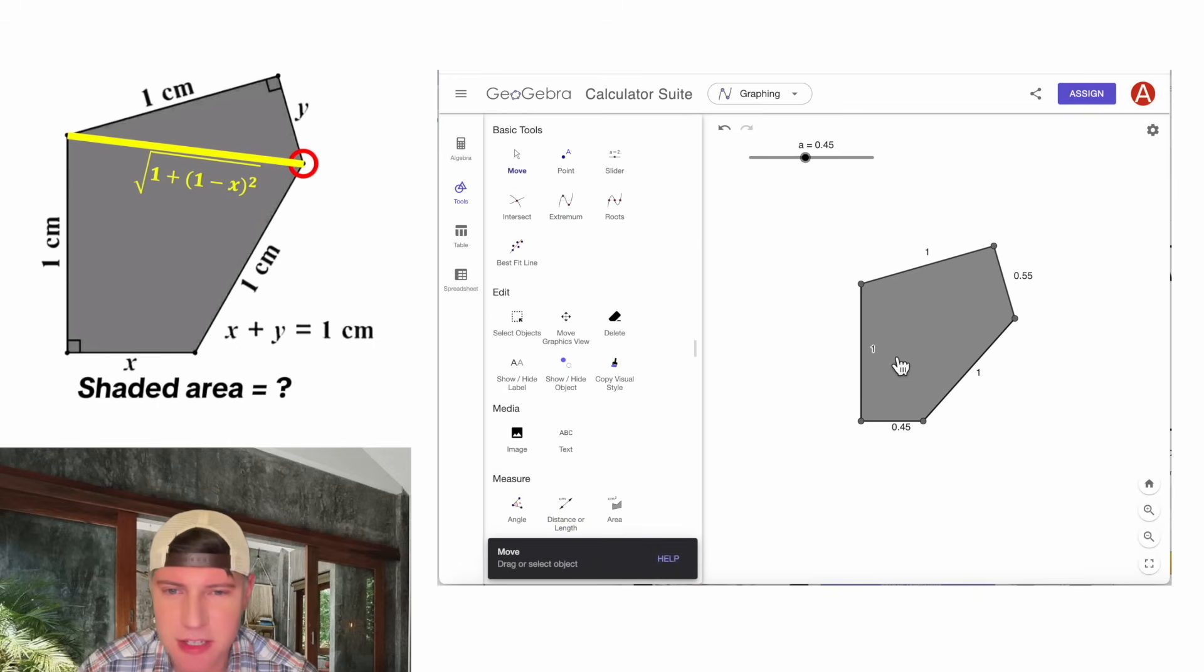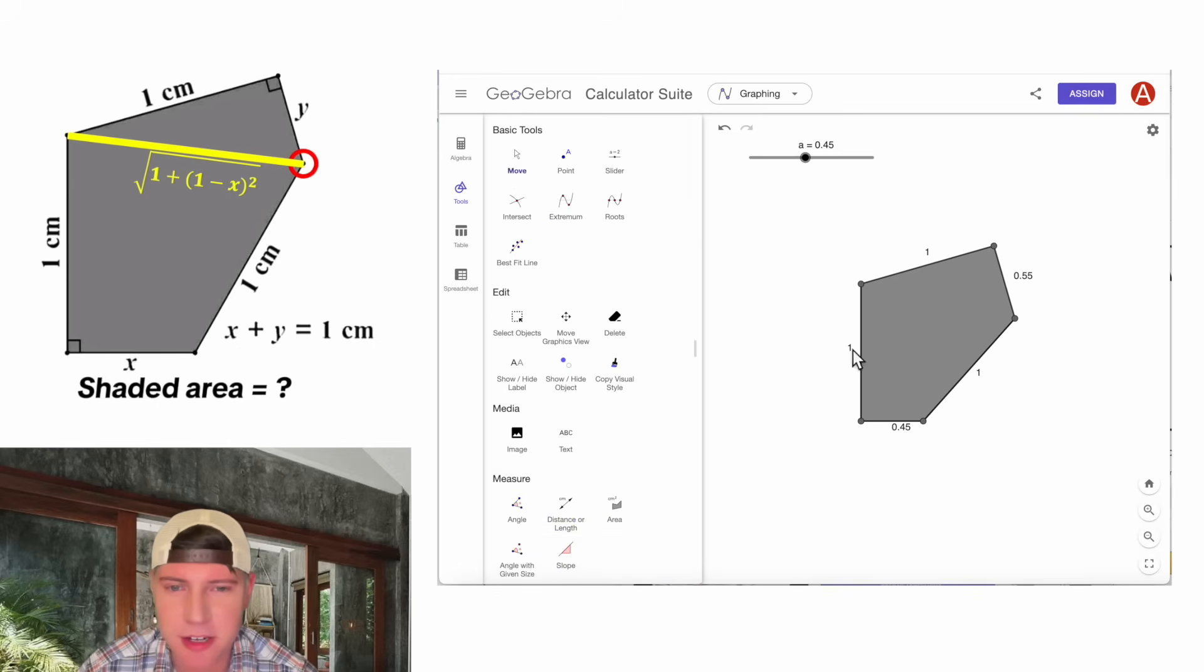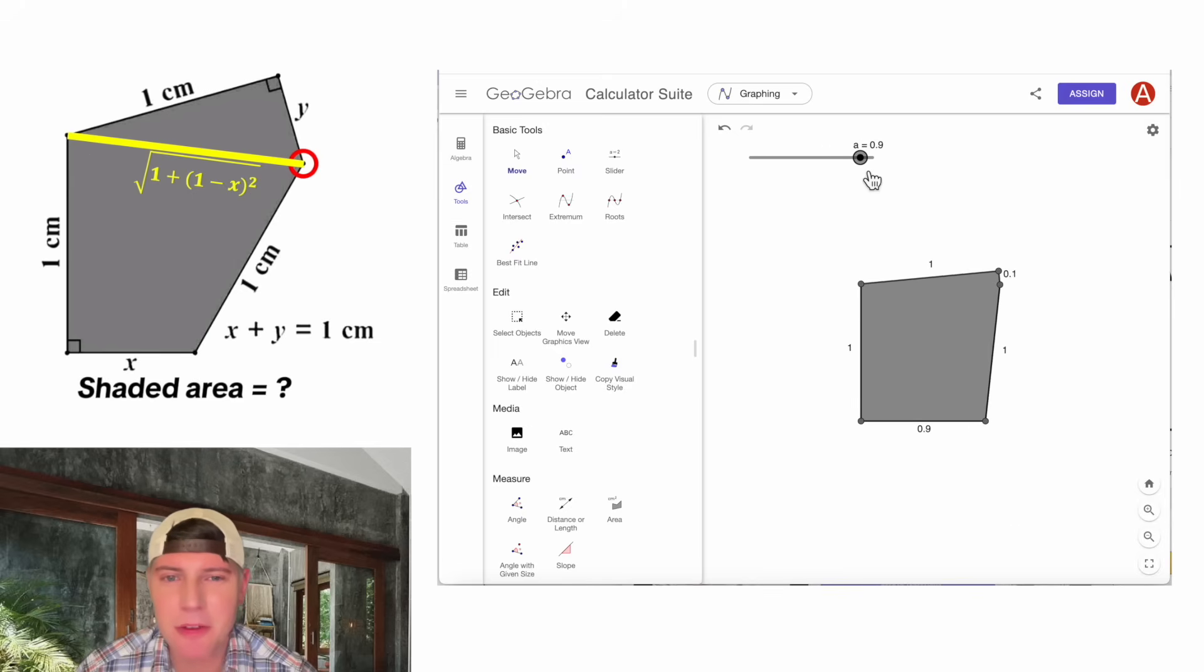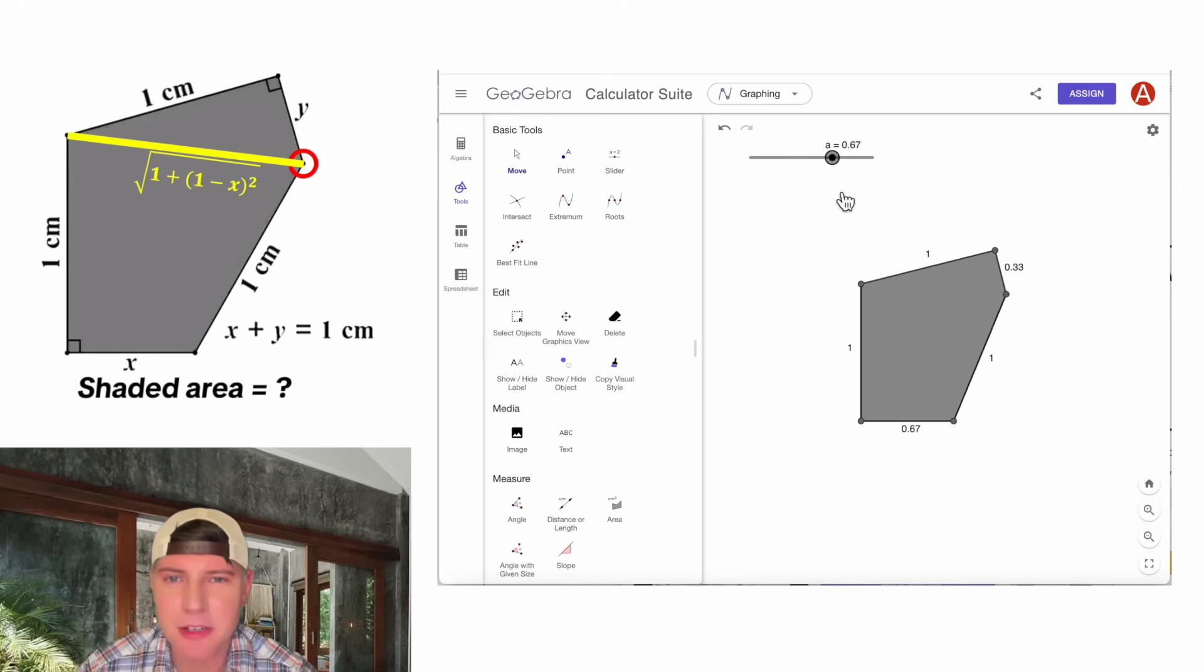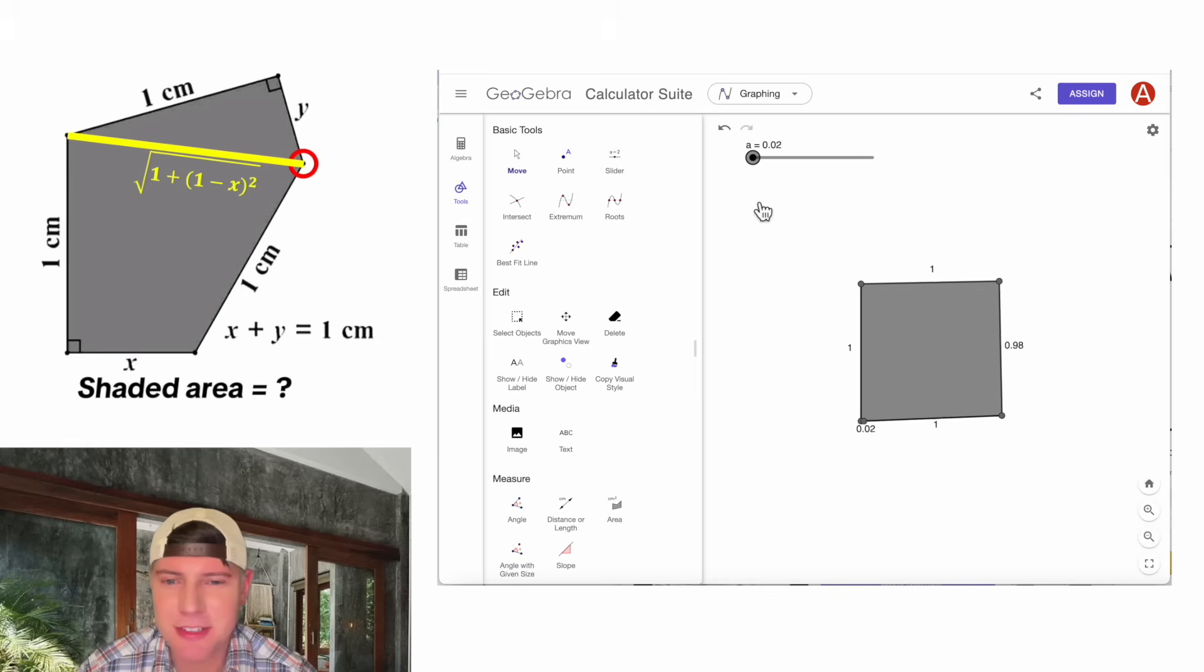And then we can rearrange these. Let's put this one outside here. We can scoot this a little closer. Move this right there. Now we have all the side lengths that move around. There's the edge cases.